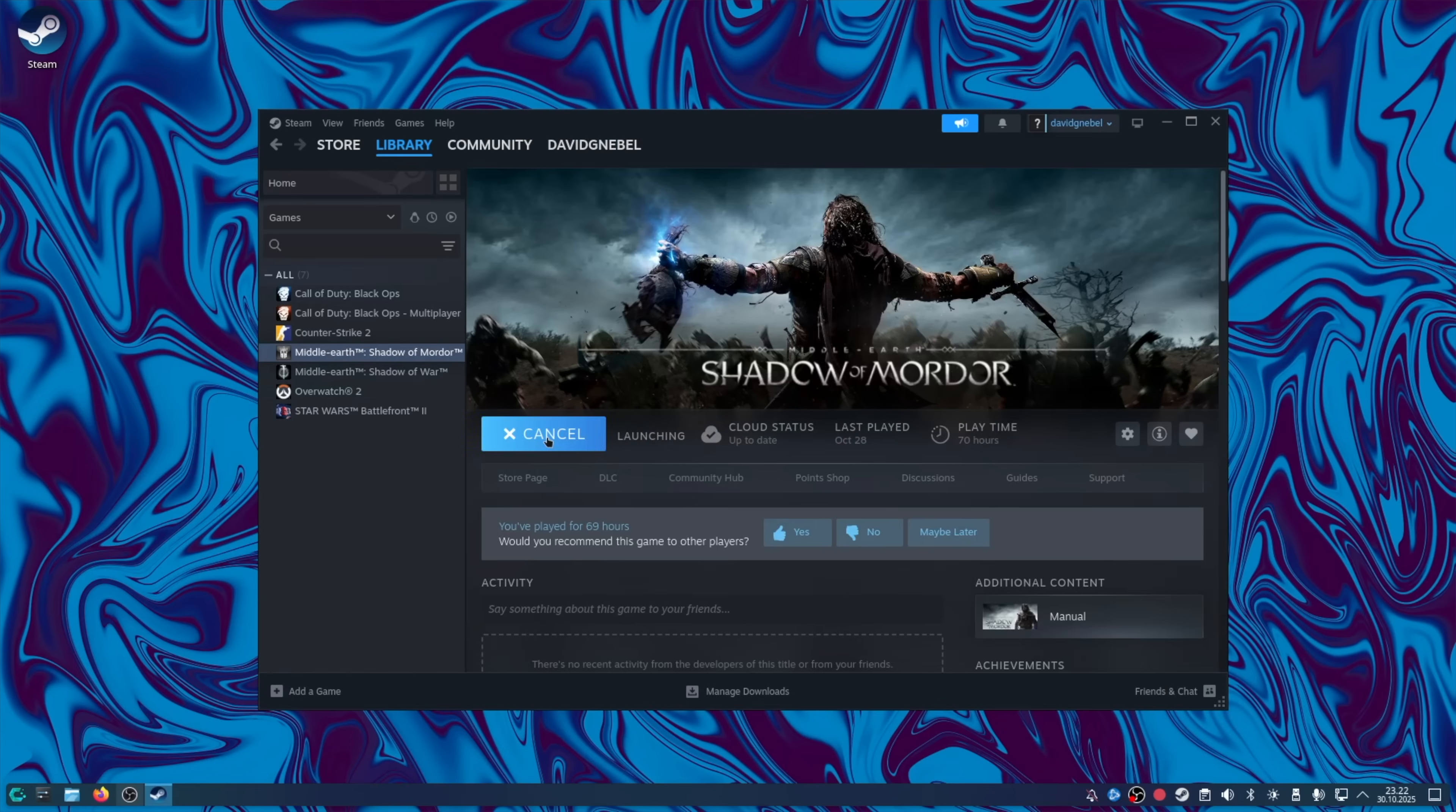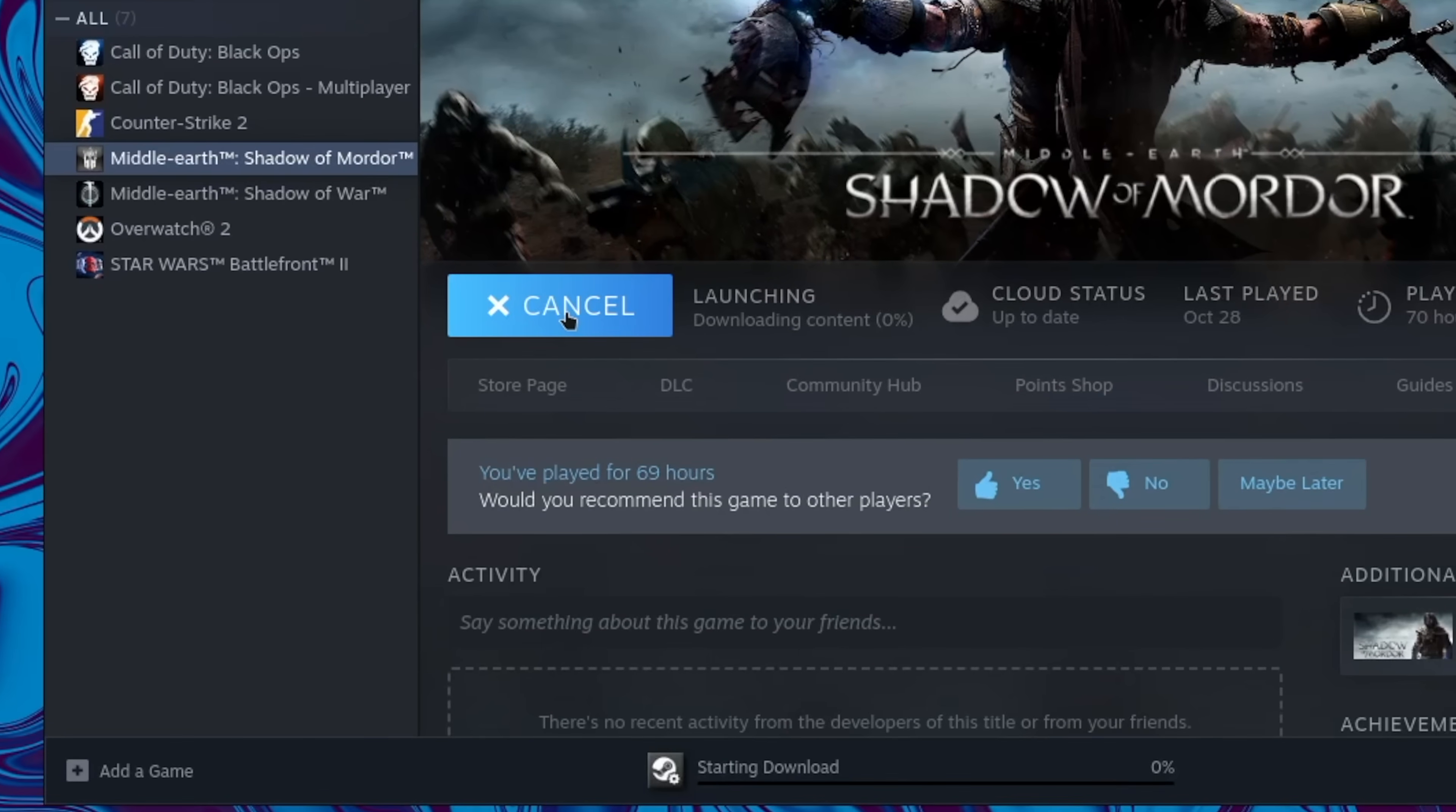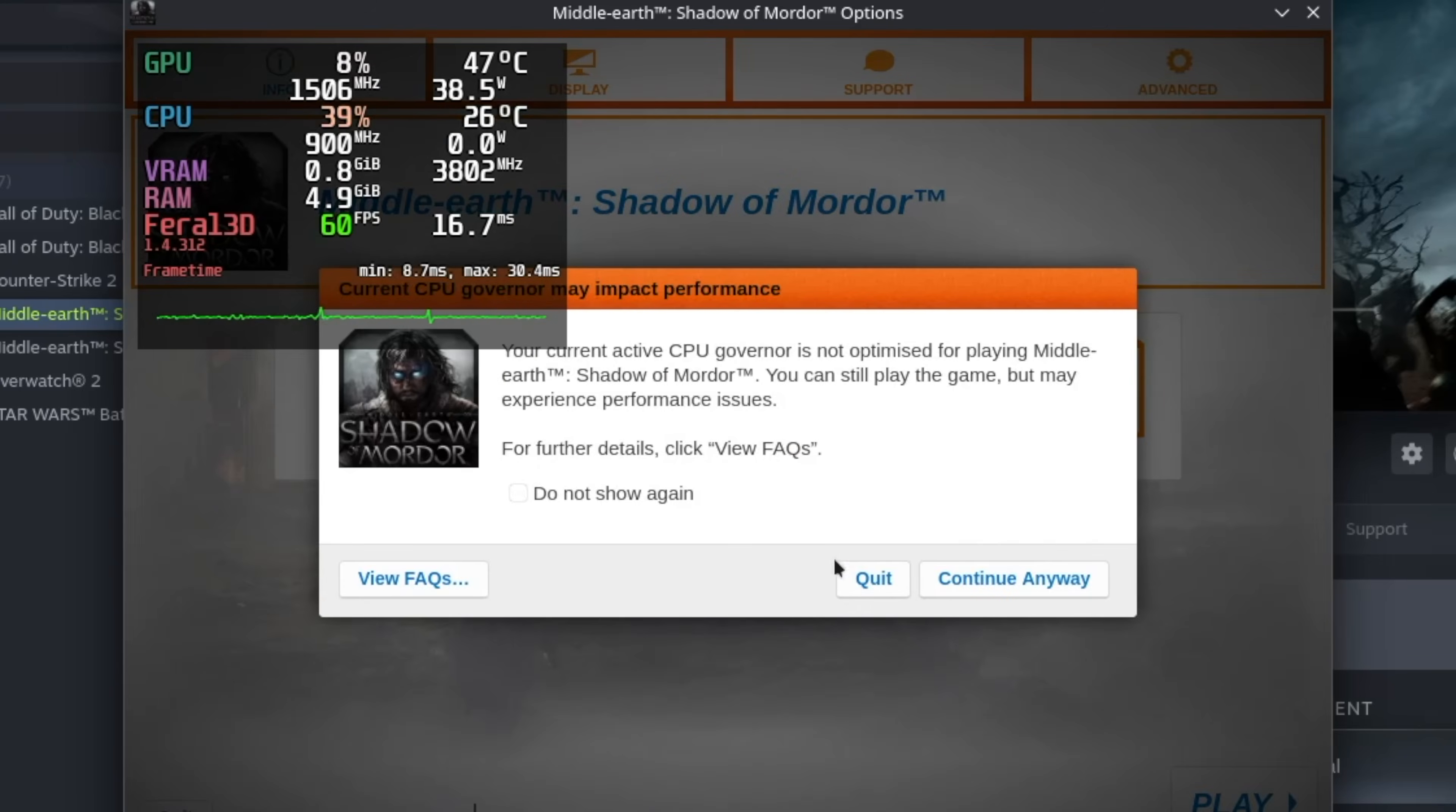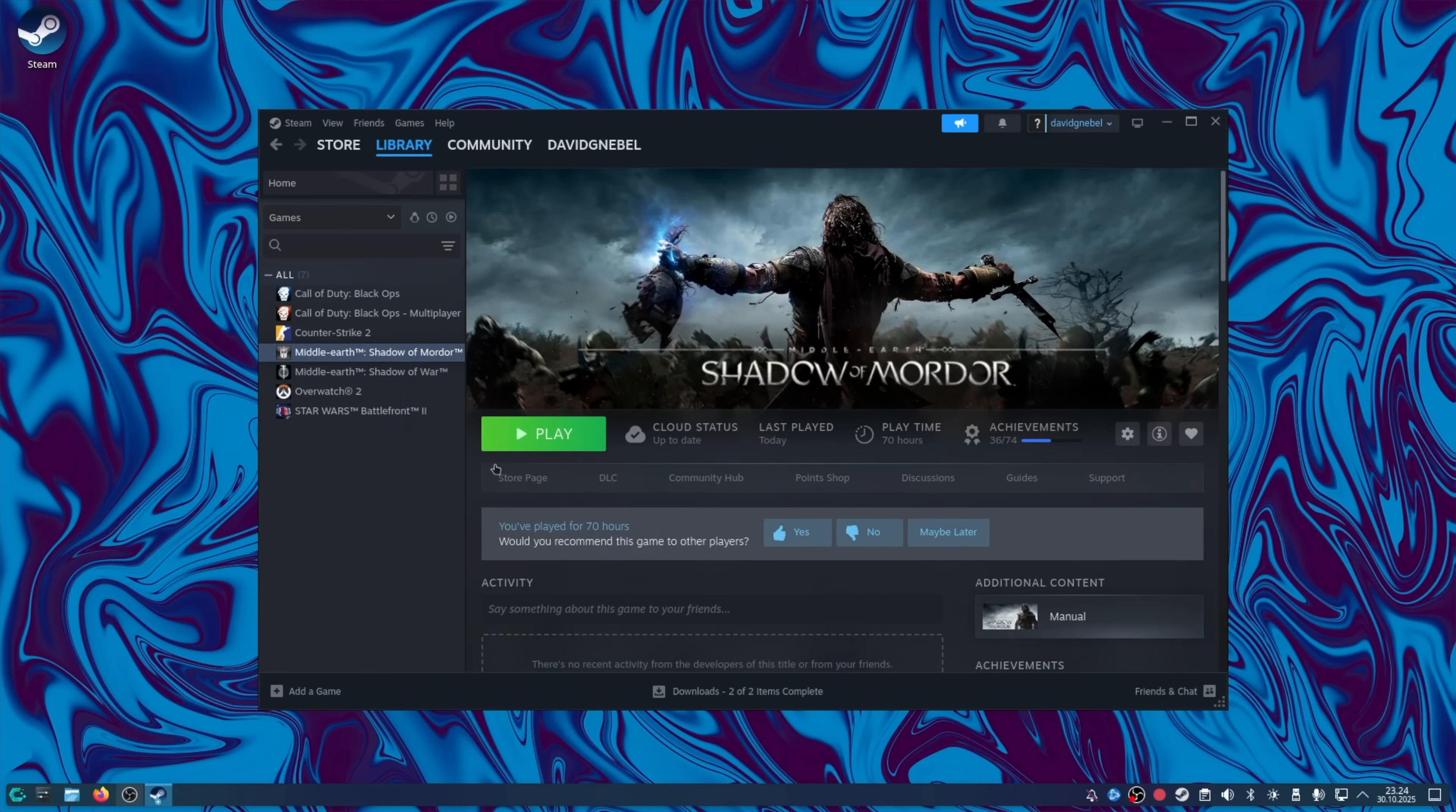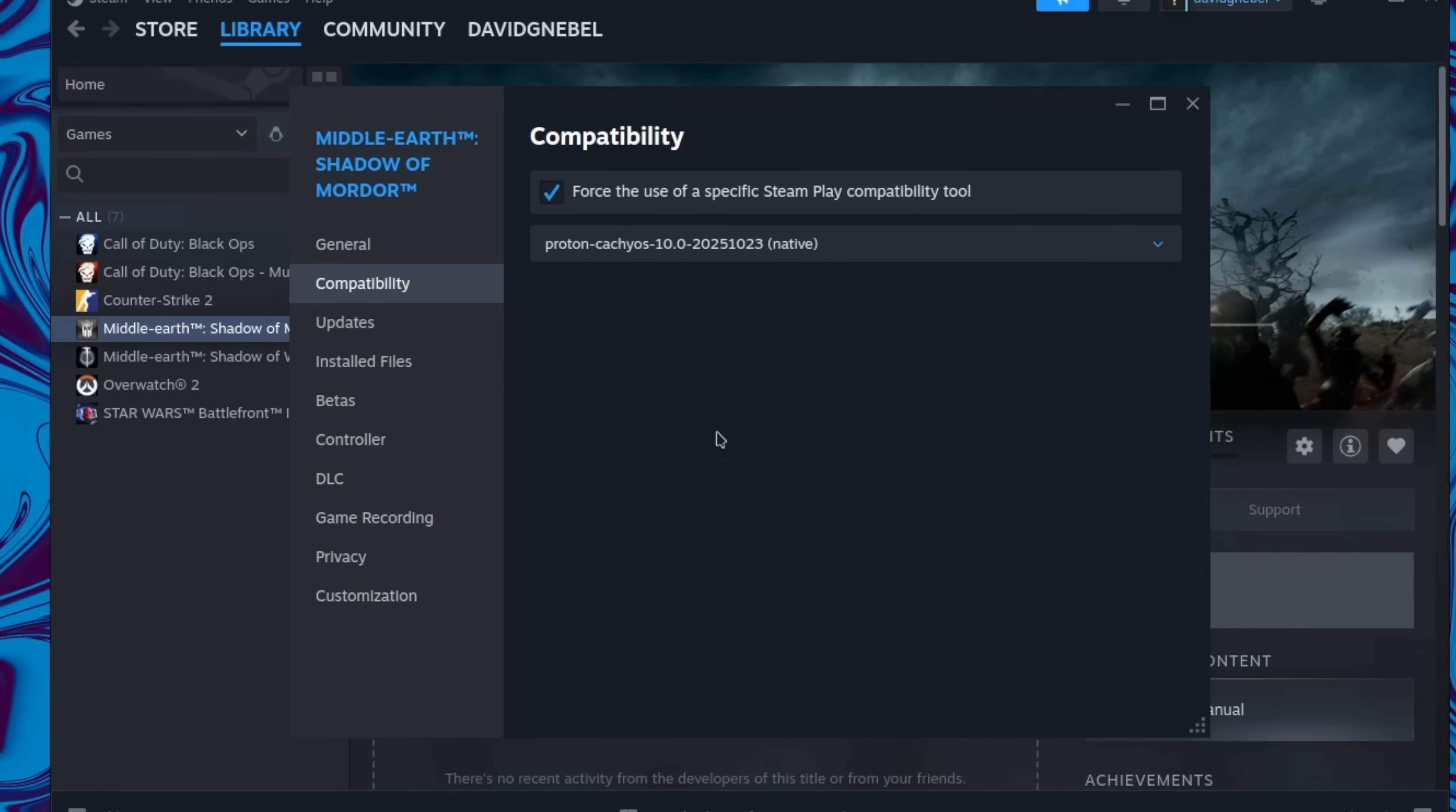Play? You played for 69 hours. Nice. Your current CPU governor is not optimized for playing Shadow of Mordor. Huh. Maybe I need to enable Proton. Properties. Let's do ProtonCacheOS.